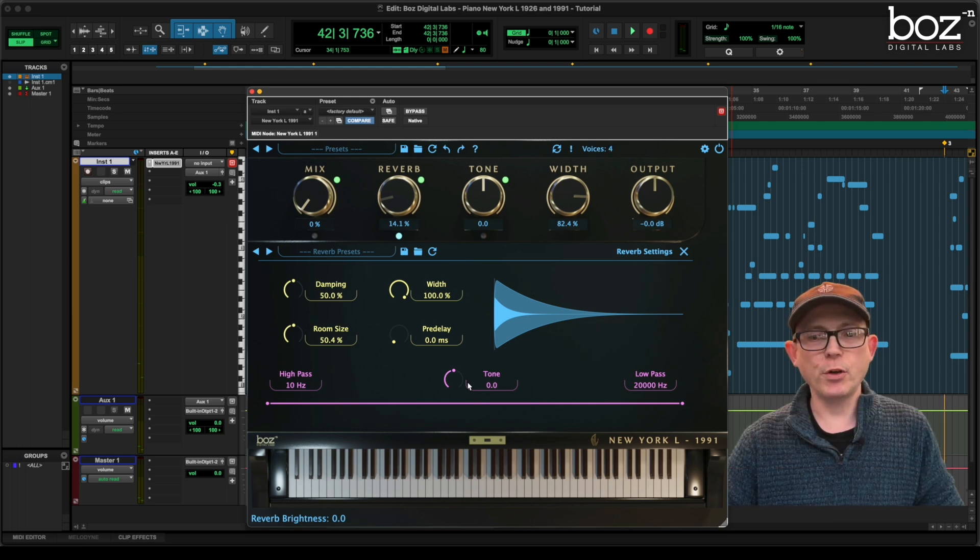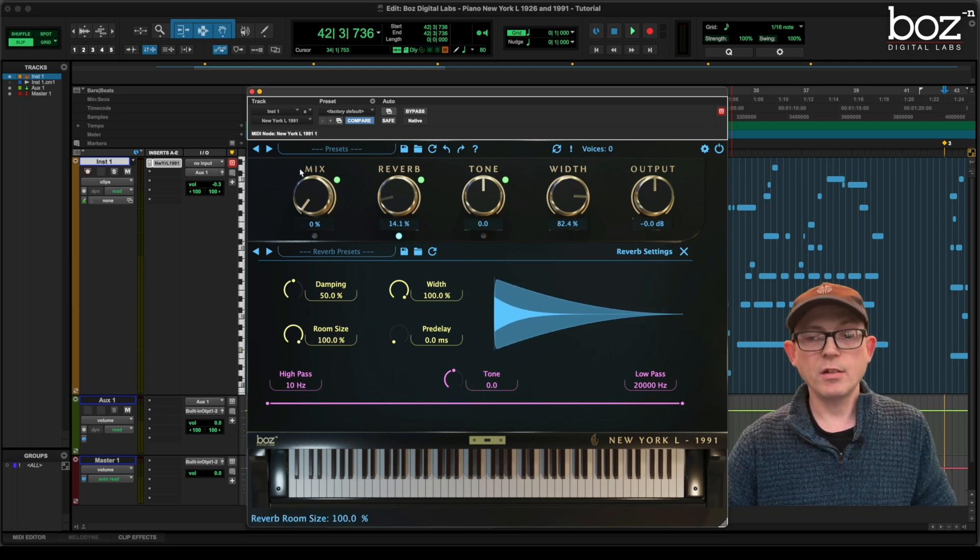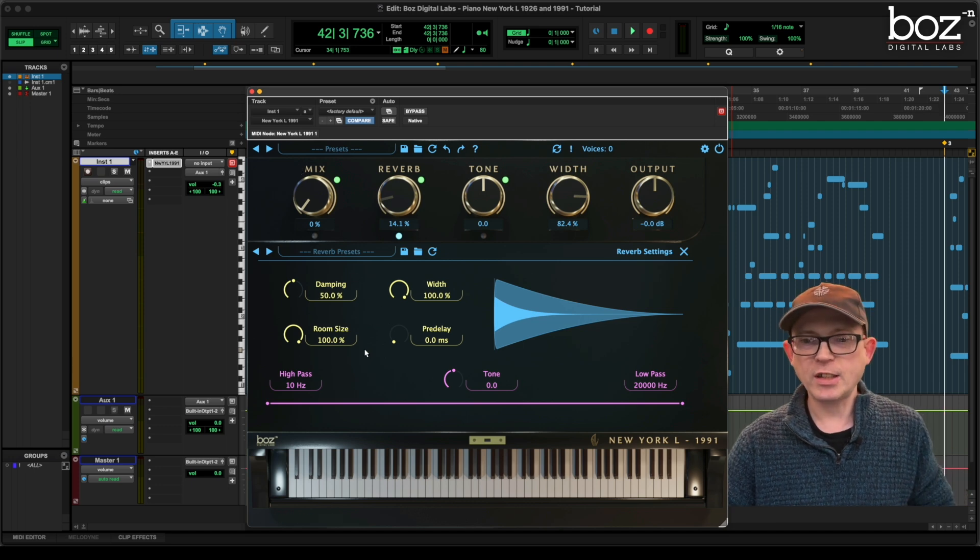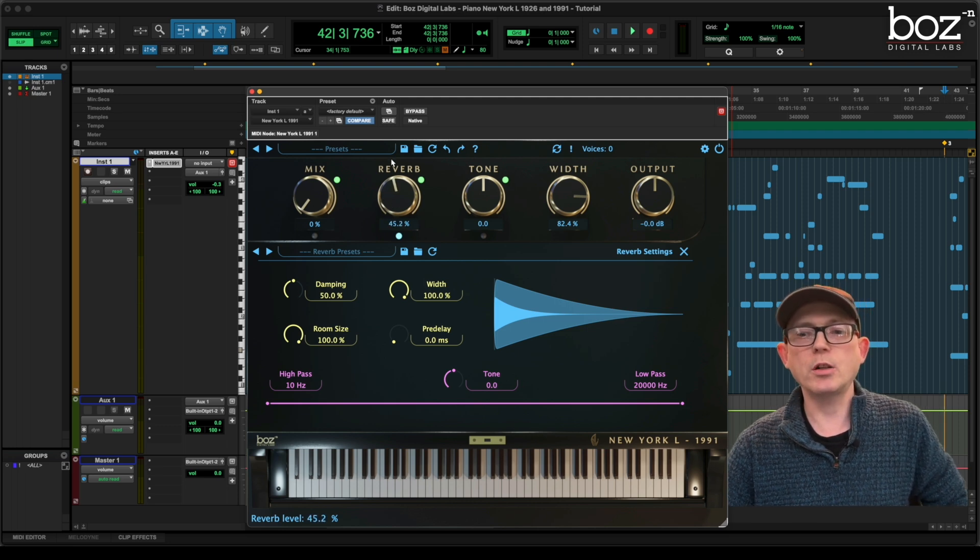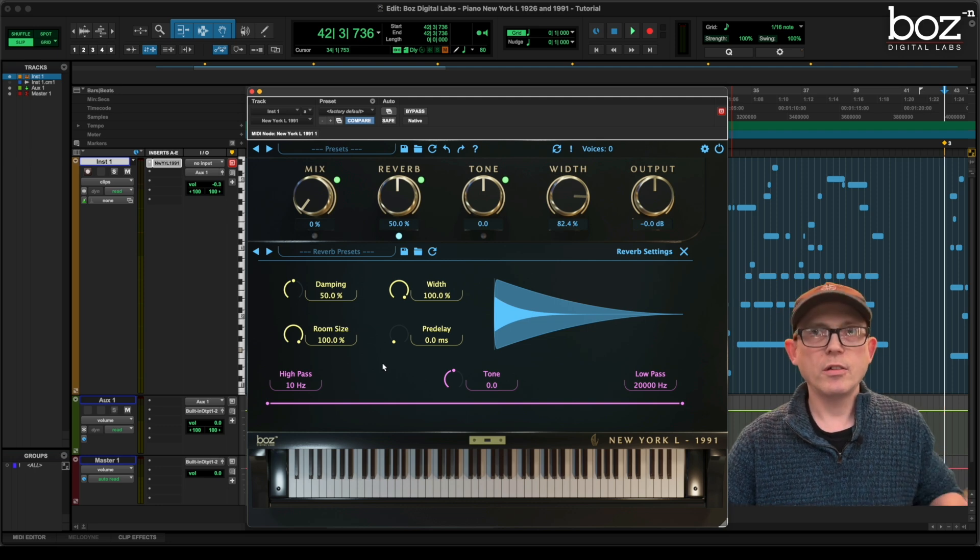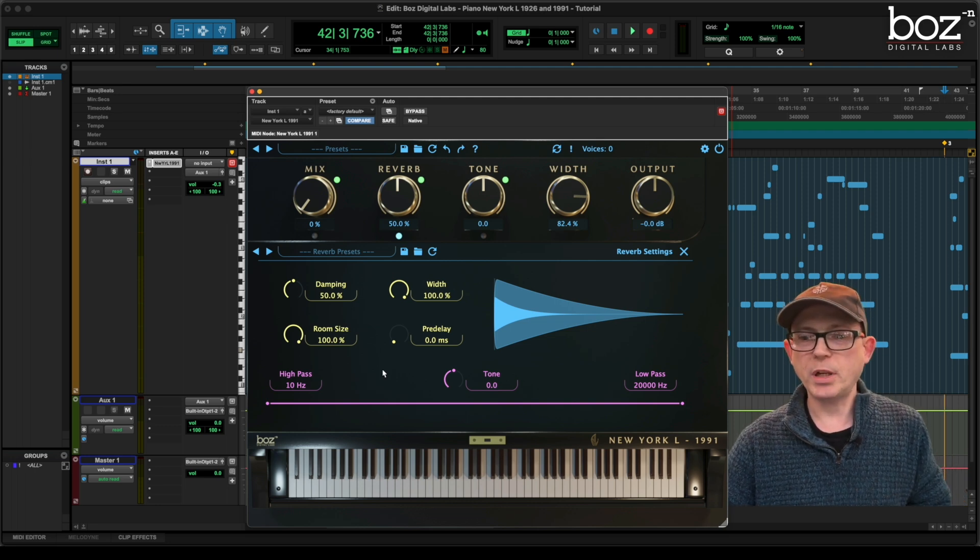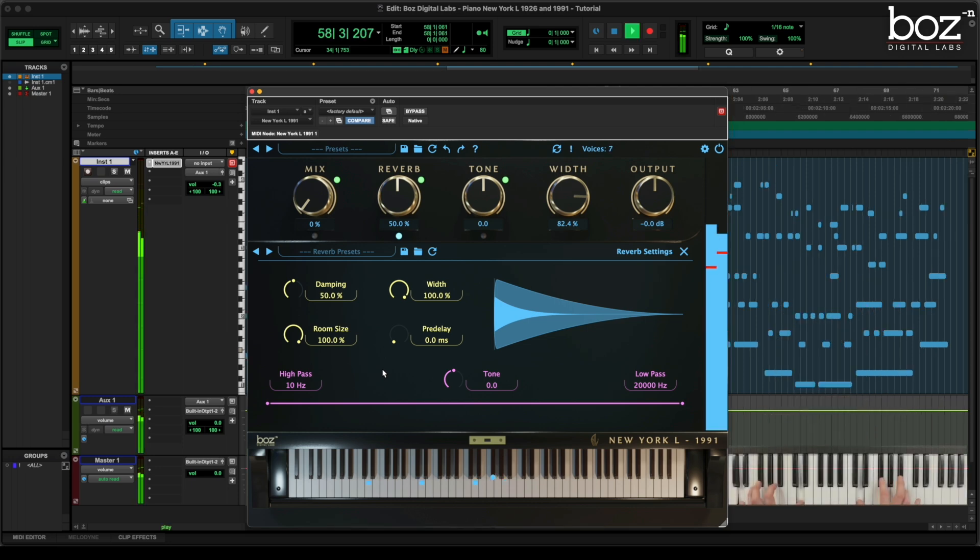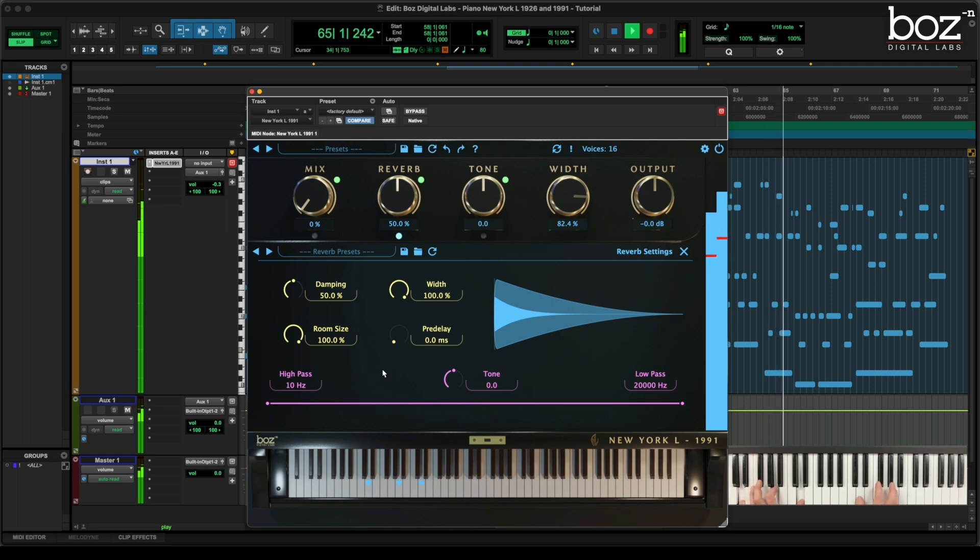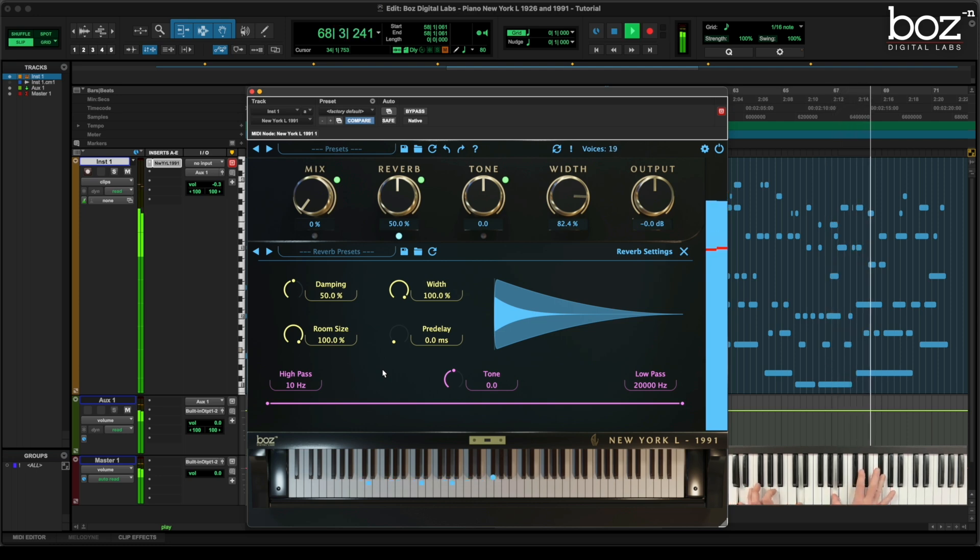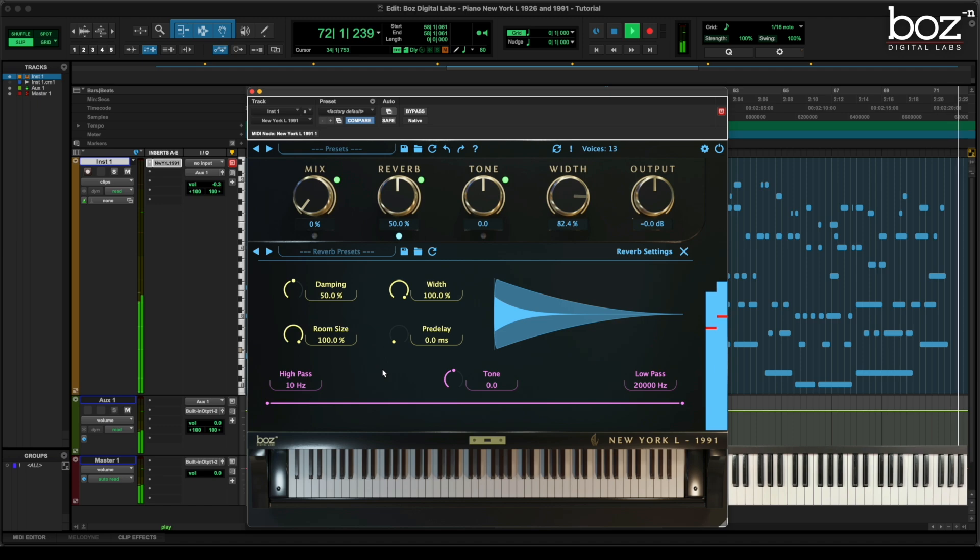And you can hear the reverb certainly in full effect there. Now, I'm going to take the room size, and I'm going to increase it to 100%. And I'm going to let you hear the difference in the reverb. But I'm also going to take the reverb amount up quite considerably. I'm going to take it up to 50%. And you'll certainly hear all the properties of the reverb now, without being able to mistake it in any way.